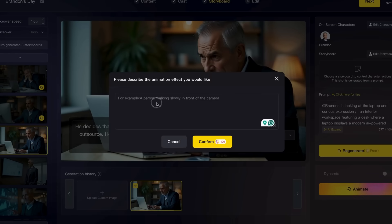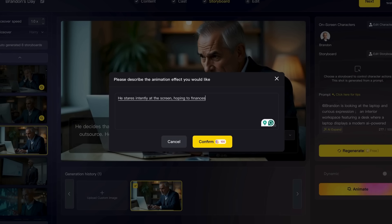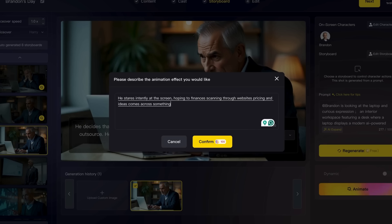If you use Customized Prompts, you have a lot more control about what happens in the scene that you're trying to animate. So here I'm going to put in the prompt and then we'll go from there and see what happens with the animation.